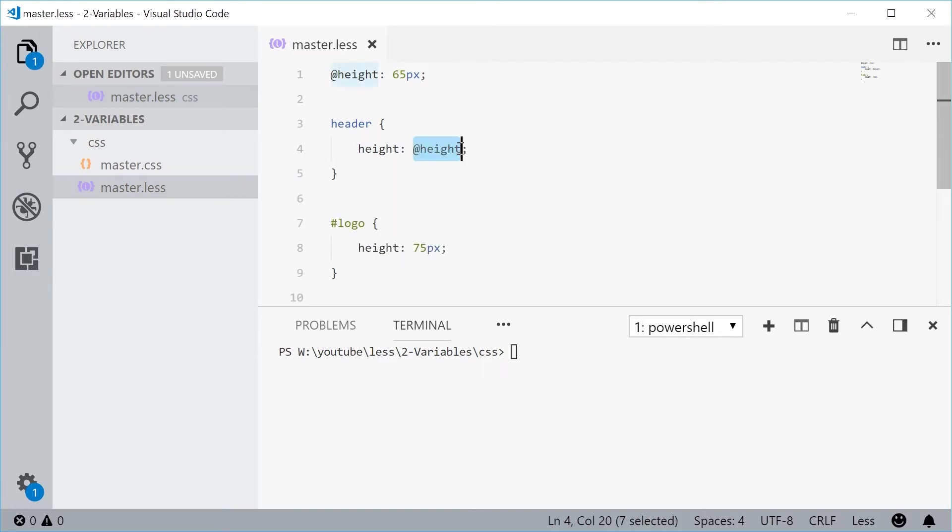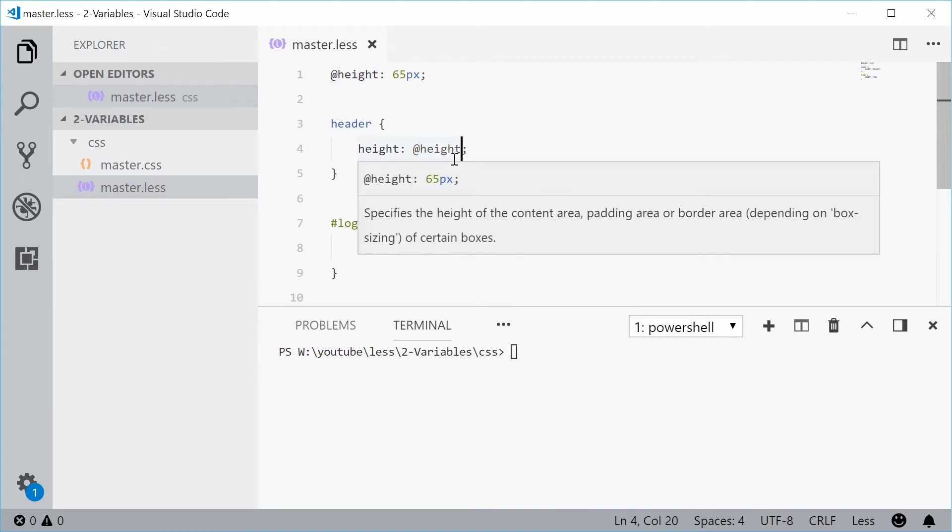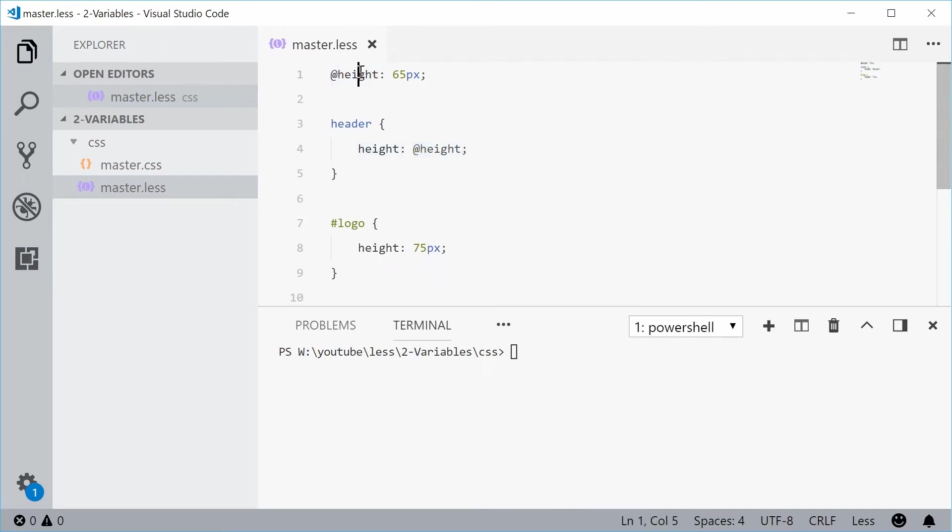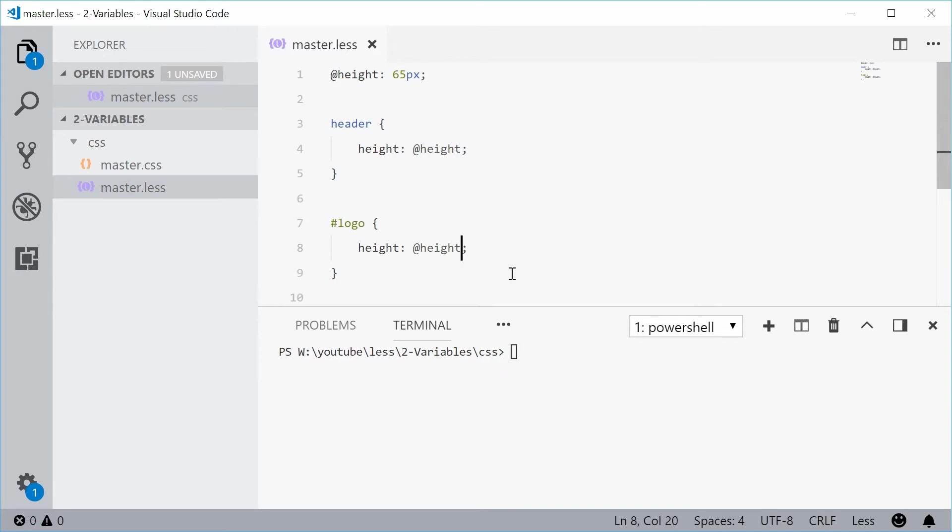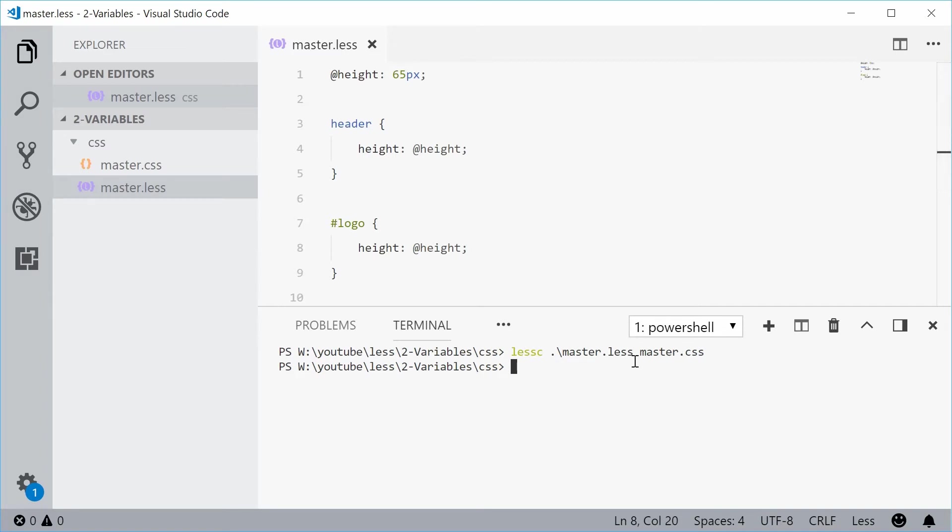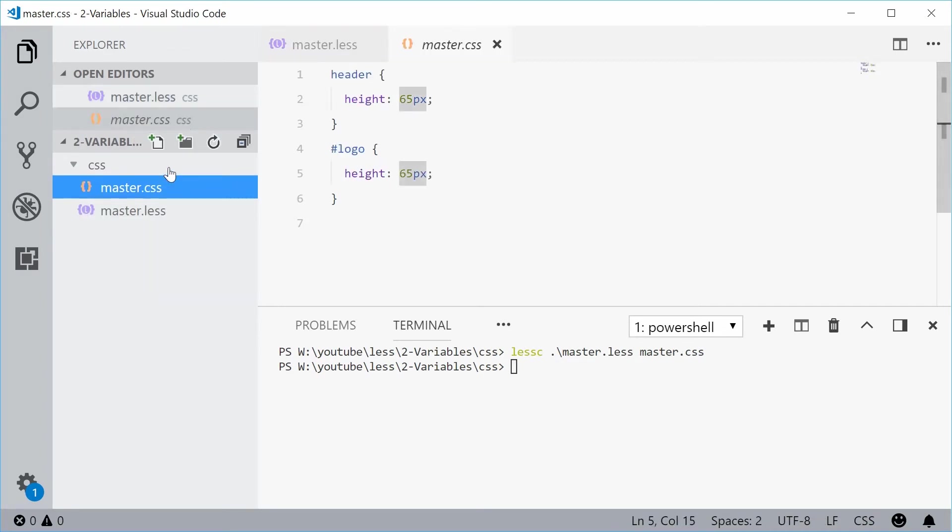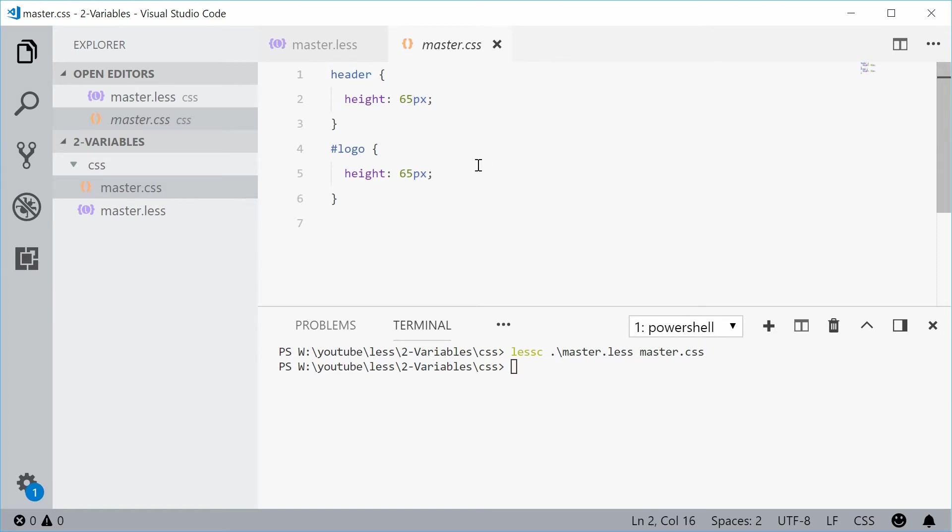You're replacing the value with a variable name and that variable name has the value of 65. I can do the same thing for the logo height. Let's put that inside there. So now if I was to save this and then compile this LESS, we actually get in the master CSS file, we get header height of 65, logo height of 65. Perfect.